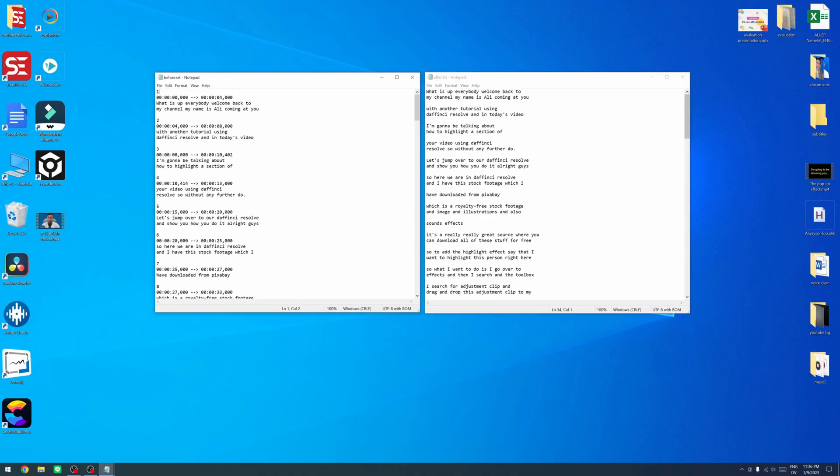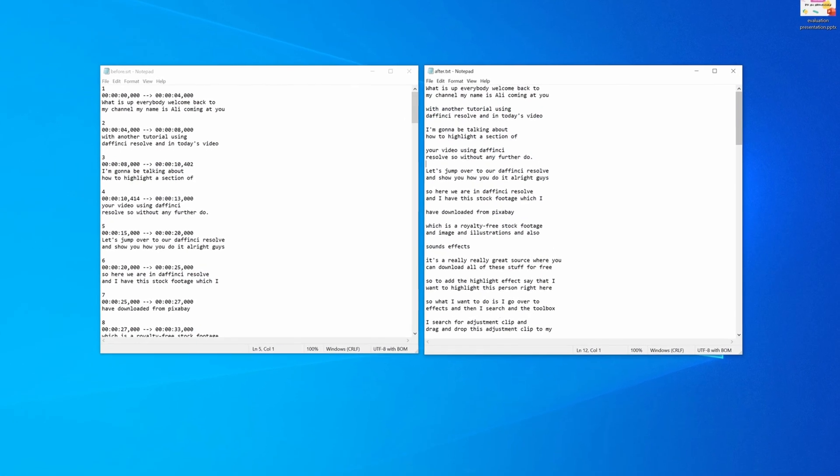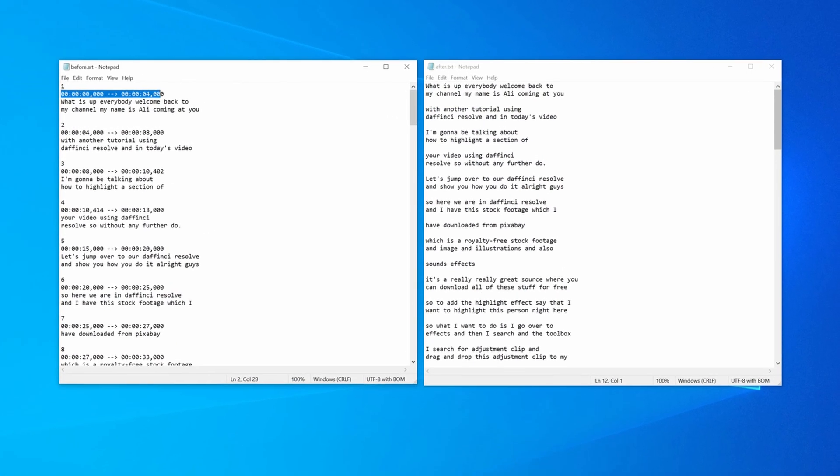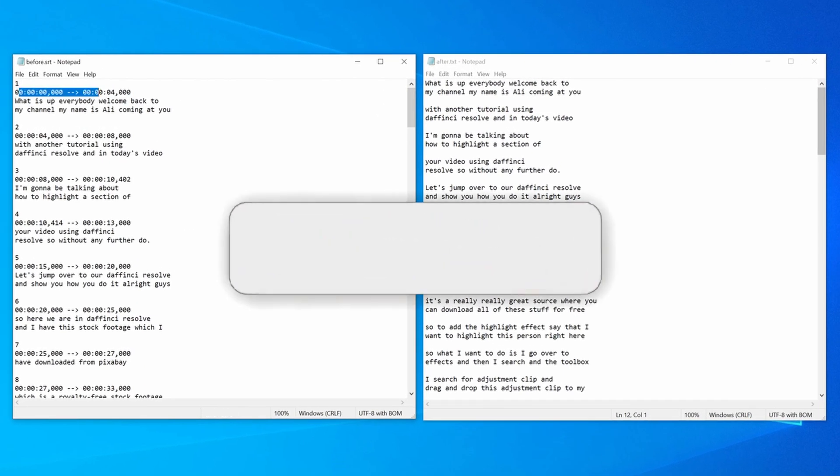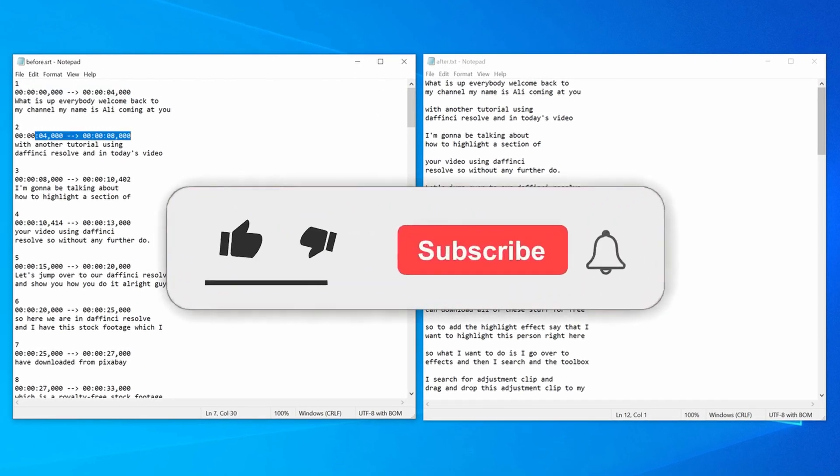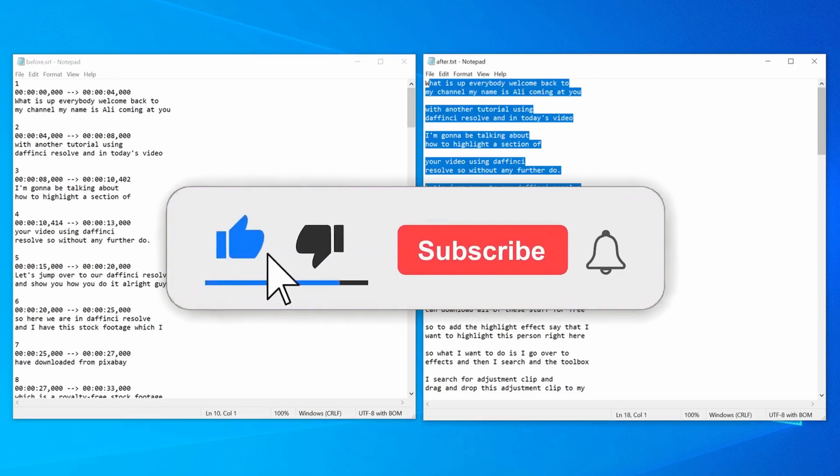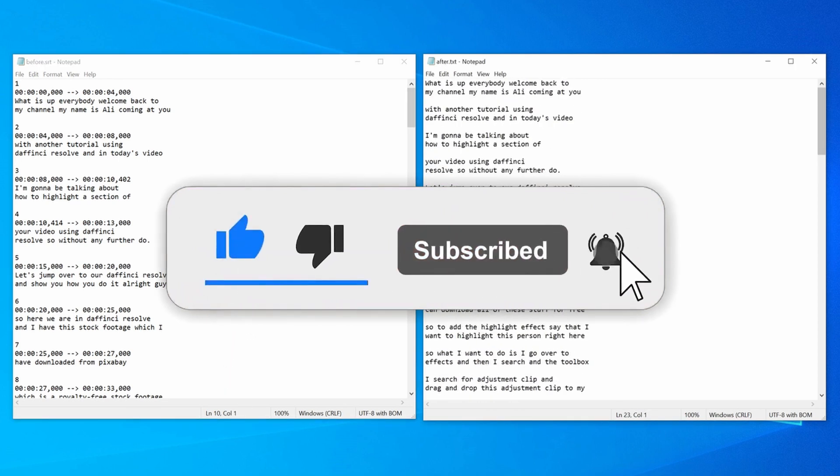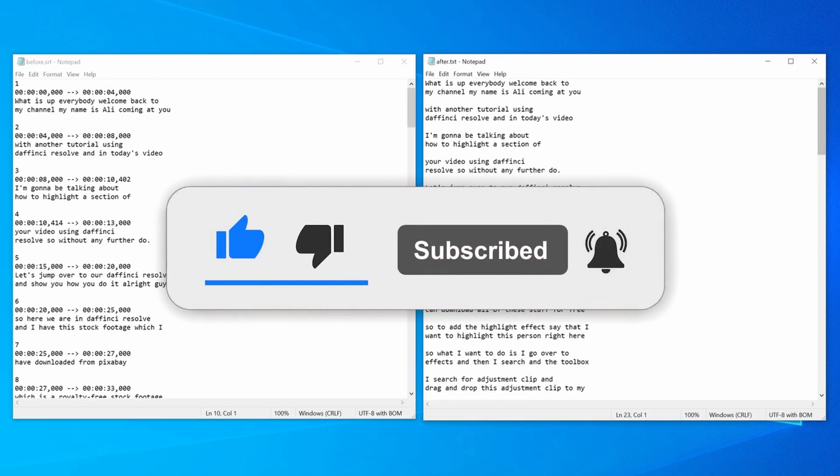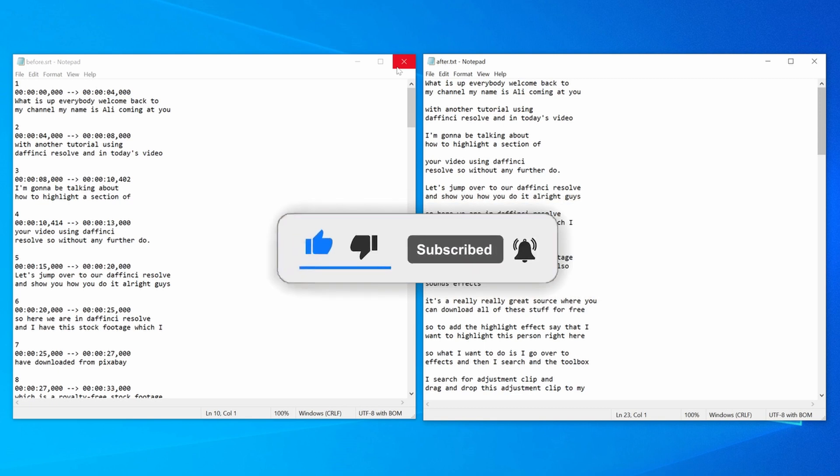All right guys, so here is the before and here is the after file. So this is what I mean. We're gonna remove all of these numbers or these timings and have it as a plain text just like you can see right here.